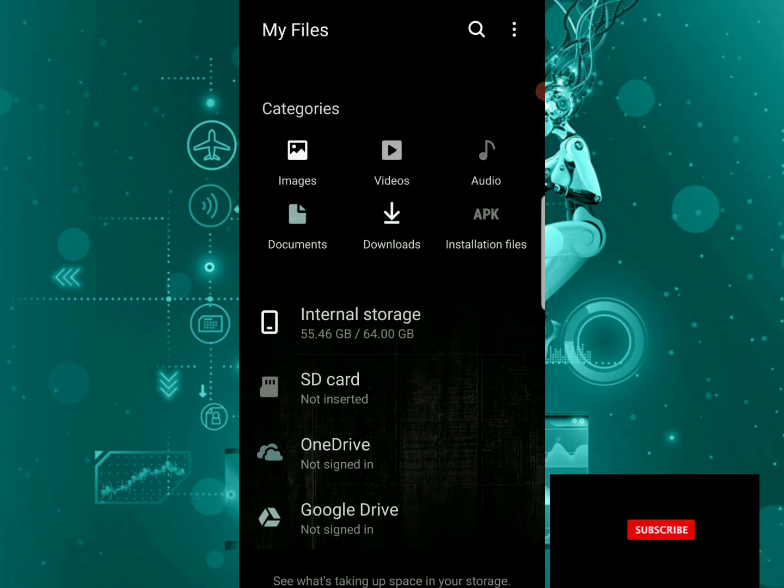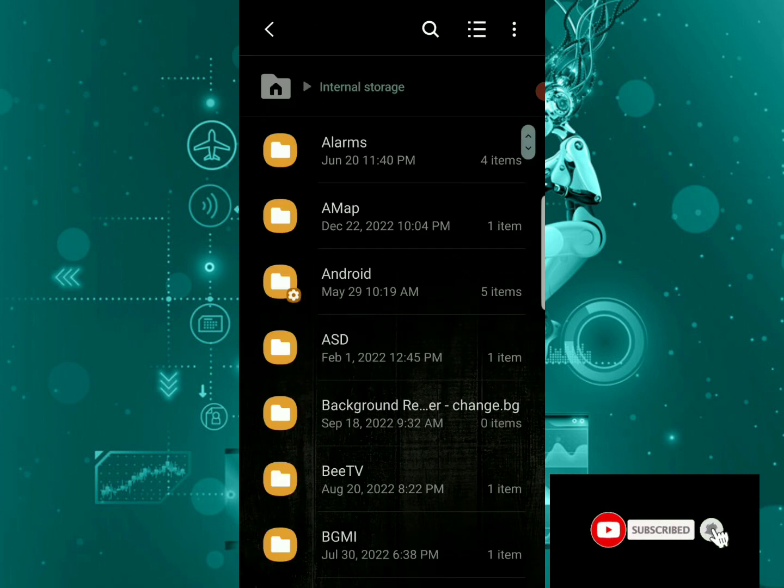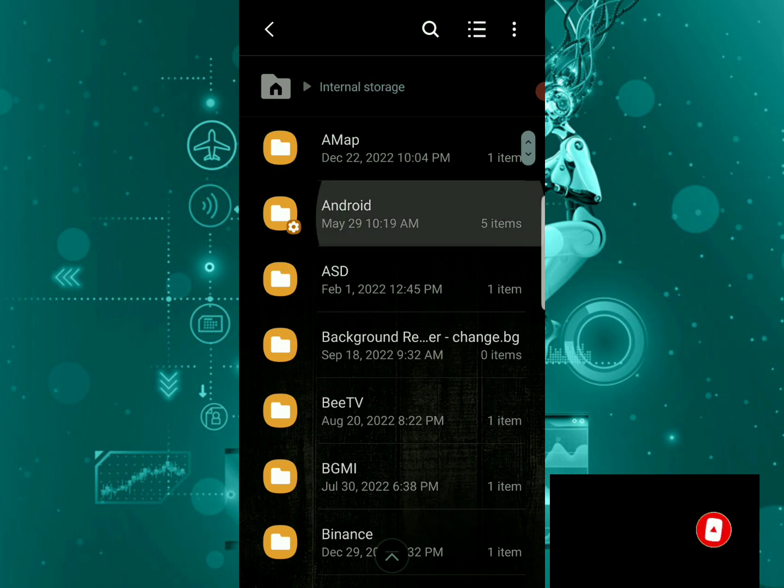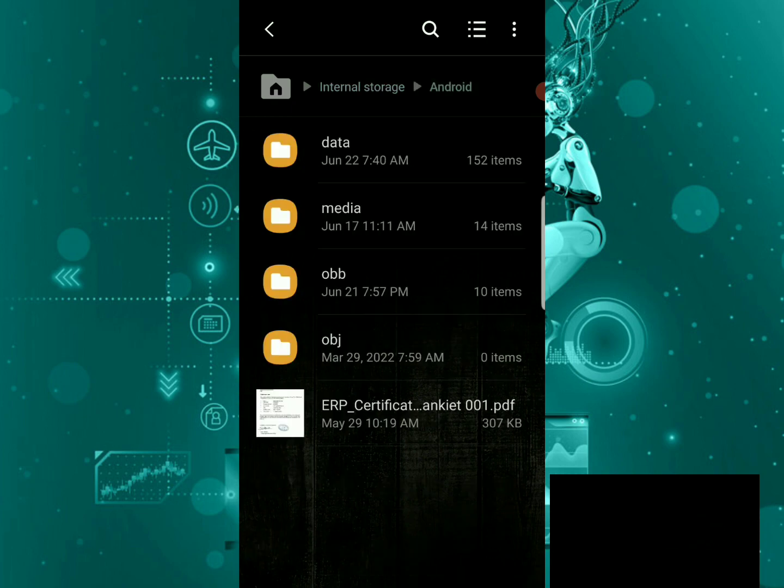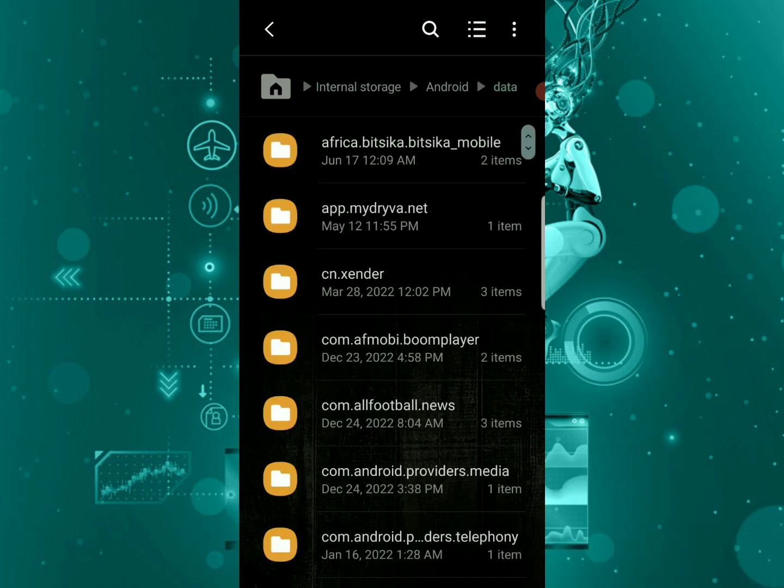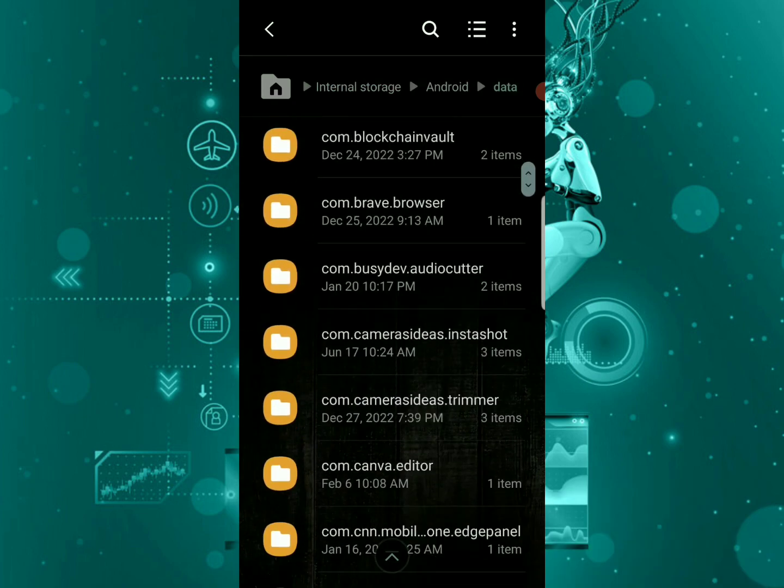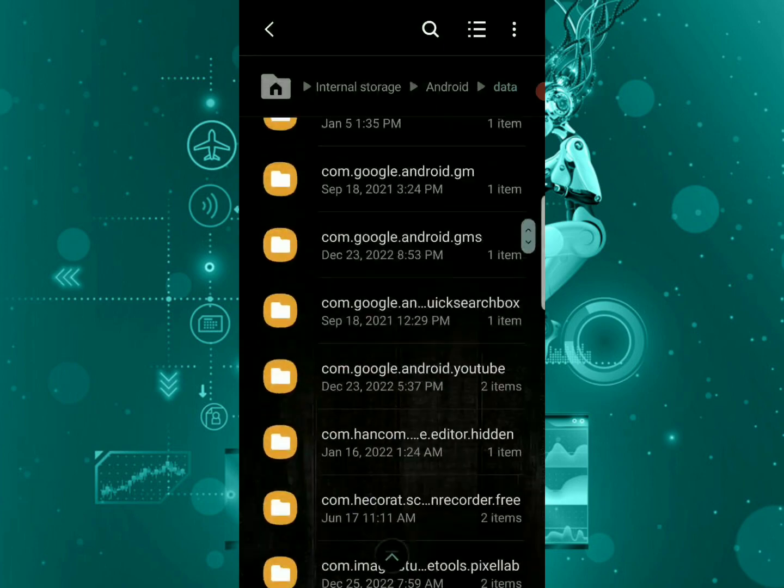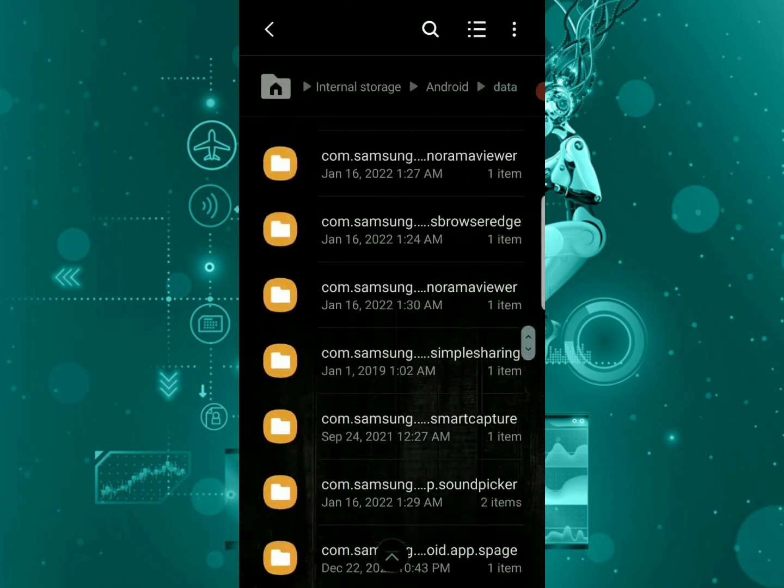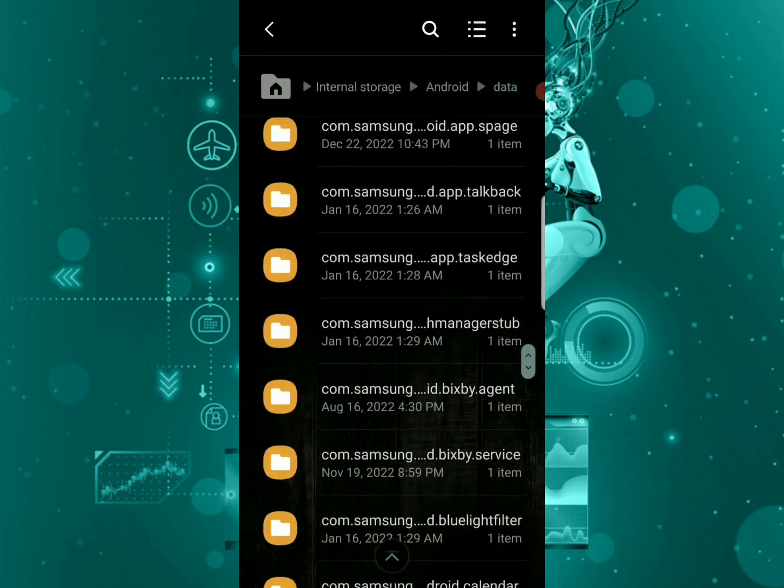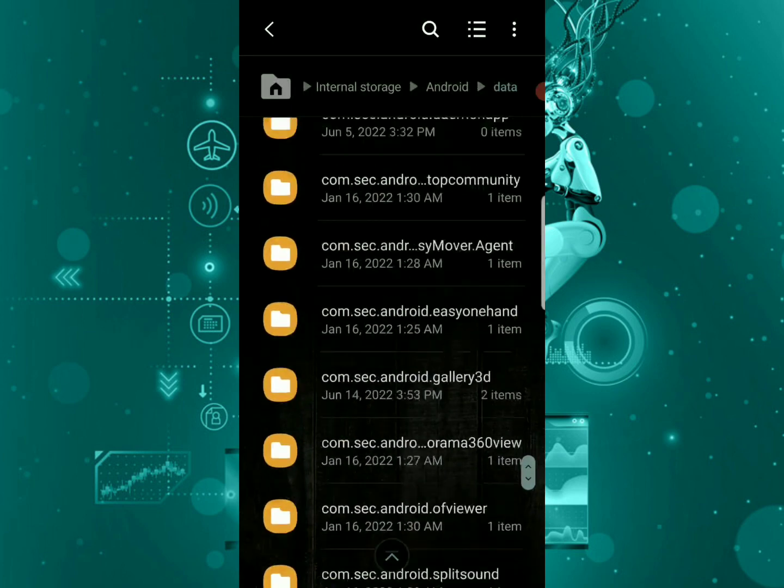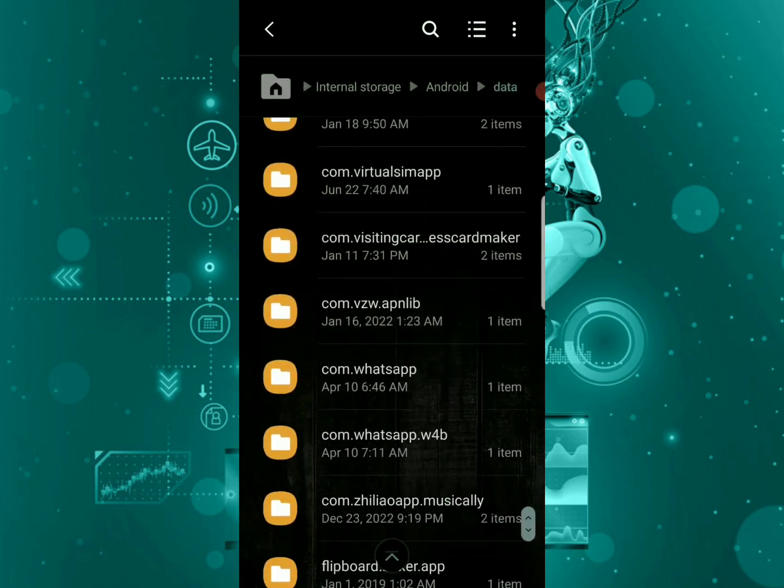You need to go to internal storage, then go to Android, then go to data. In here you have various files - Telegram files and everything in your phone, even the ones you have deleted, you can see them in here.